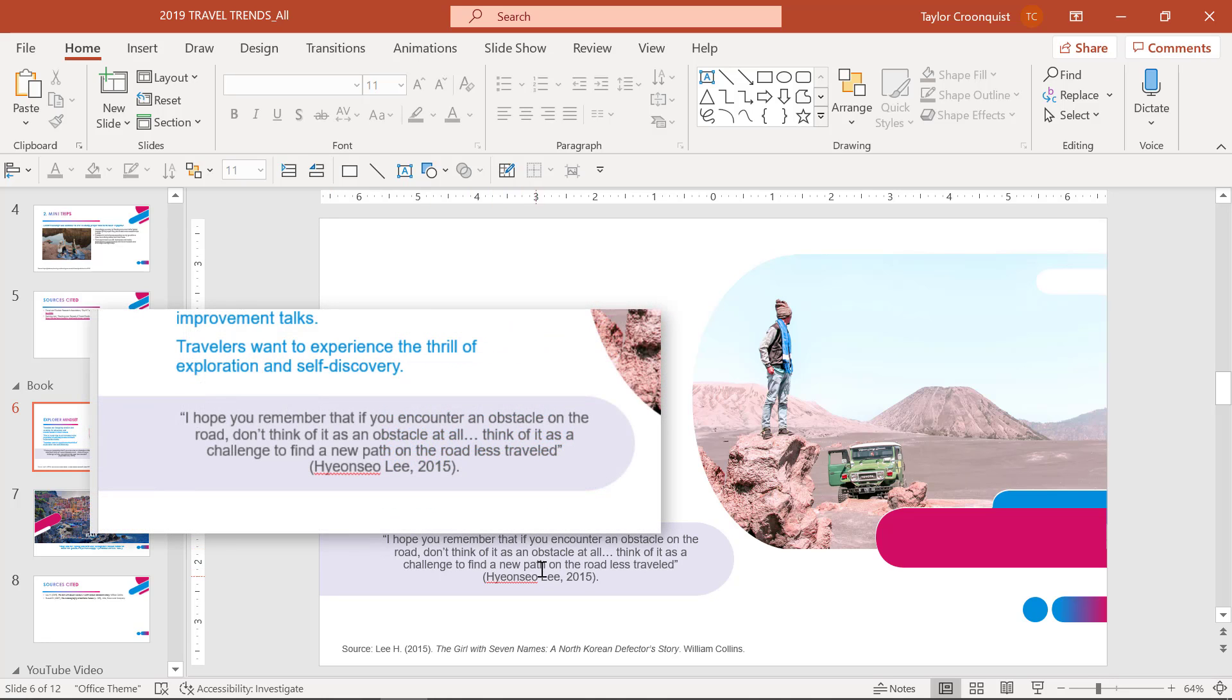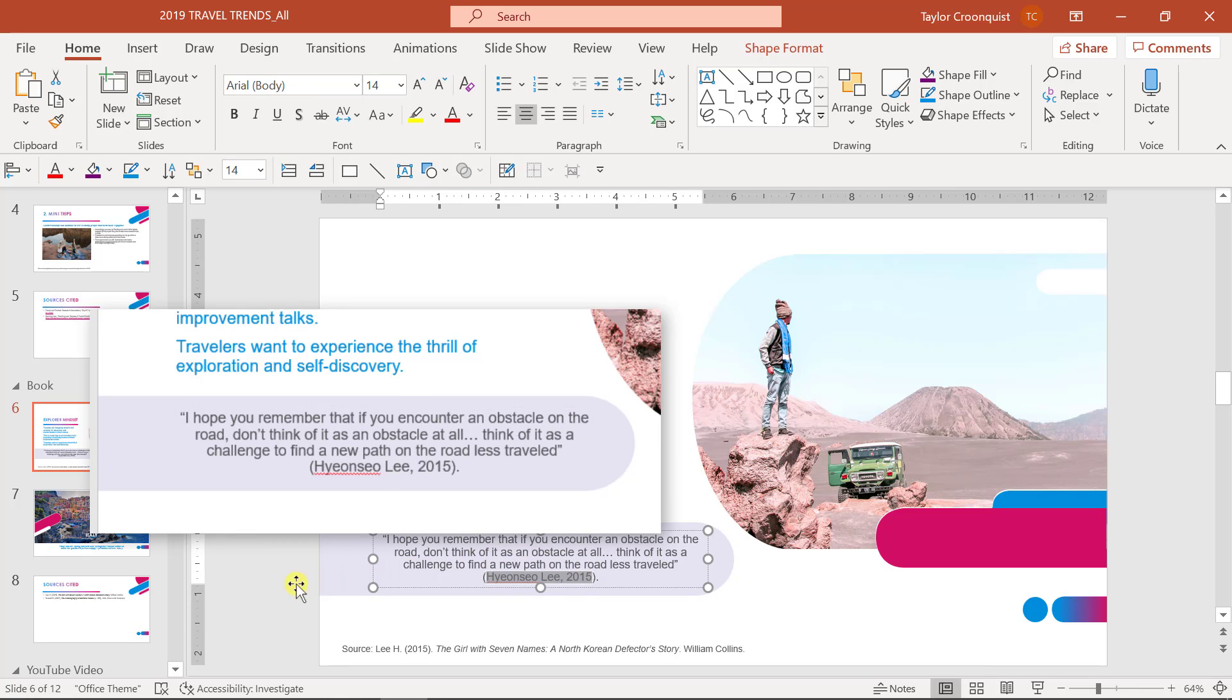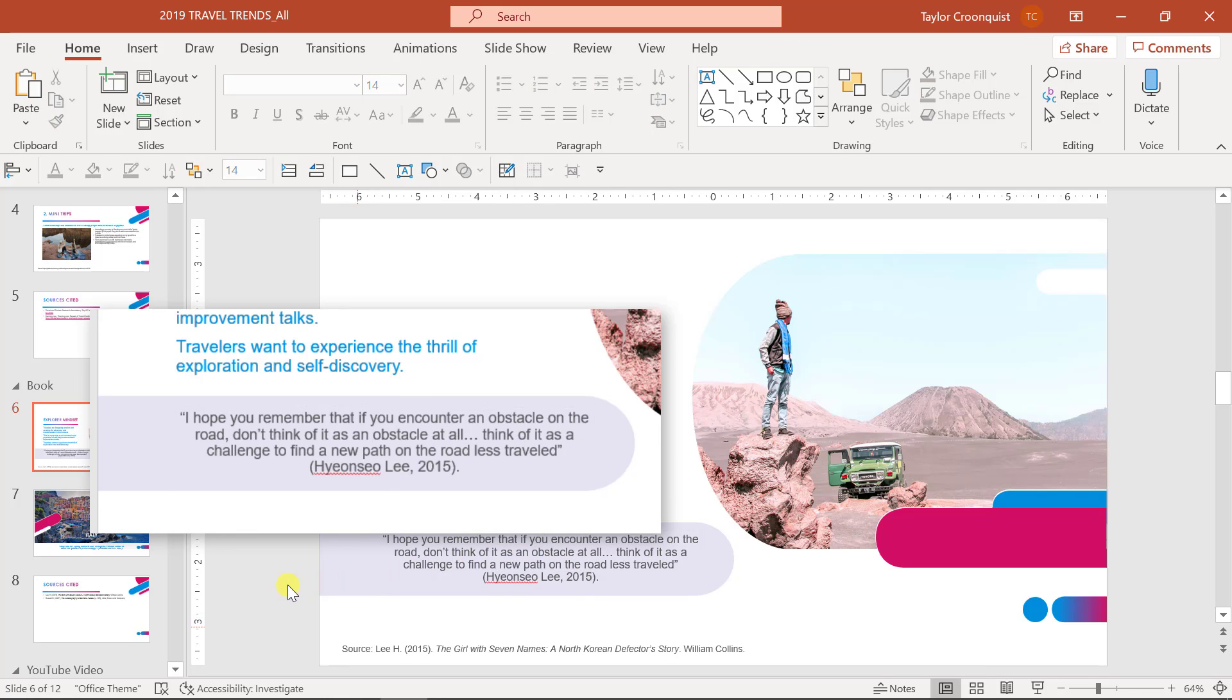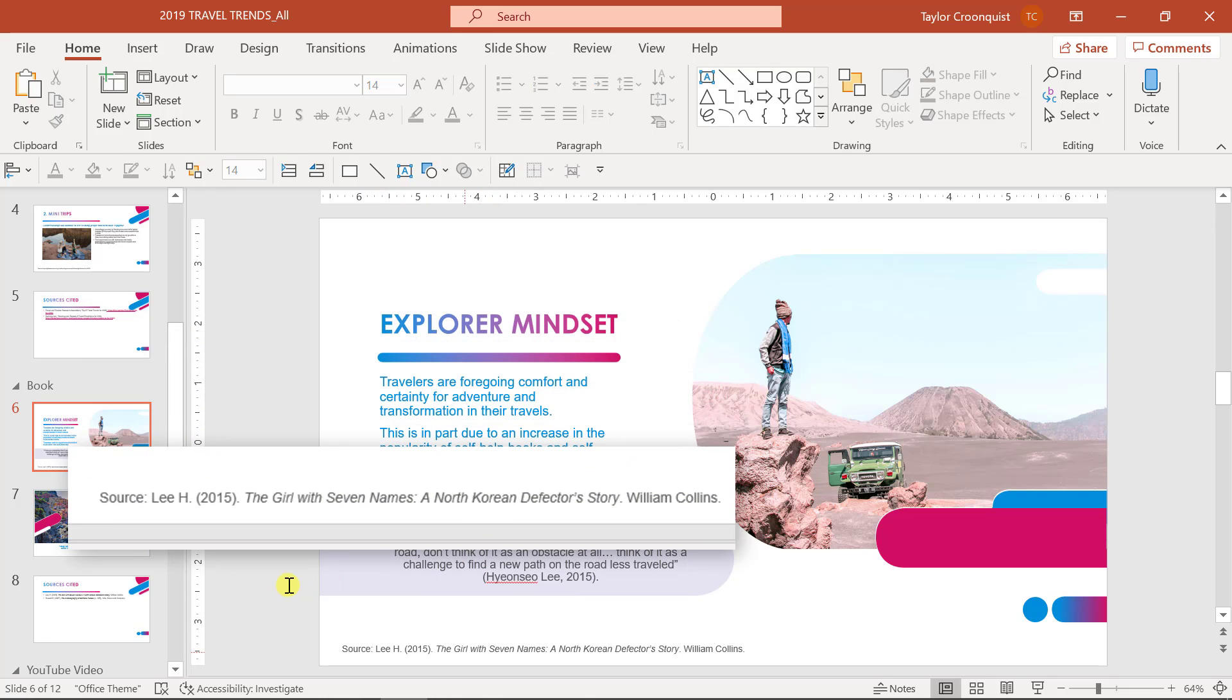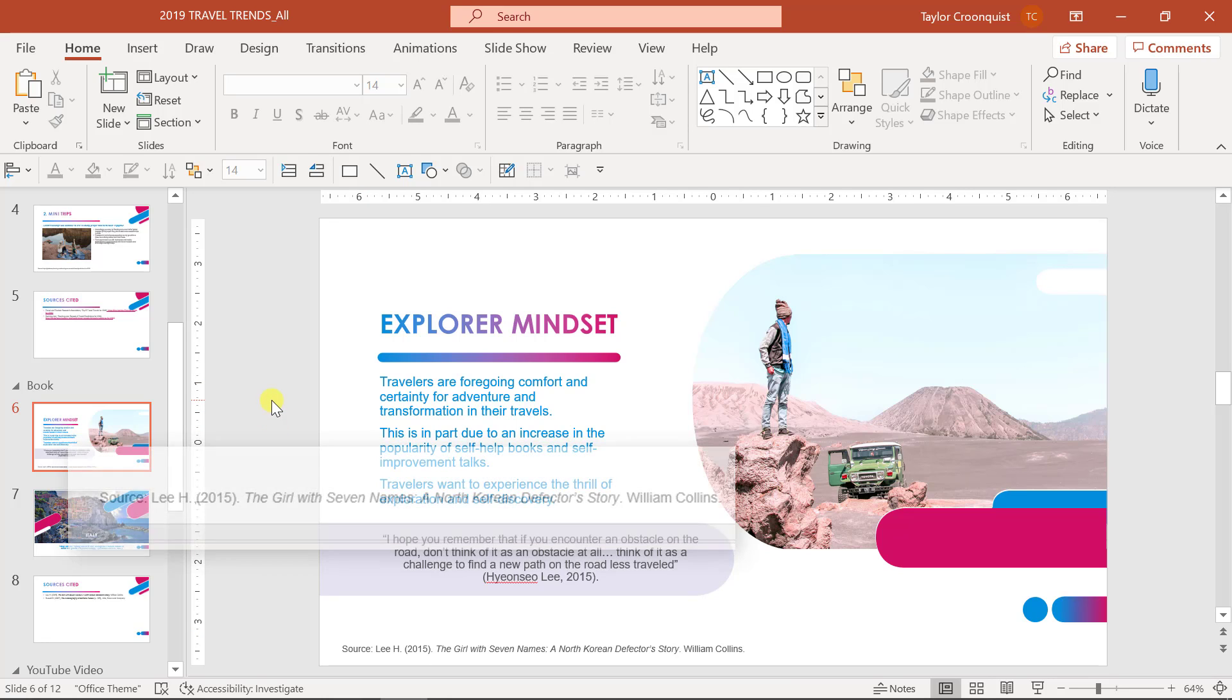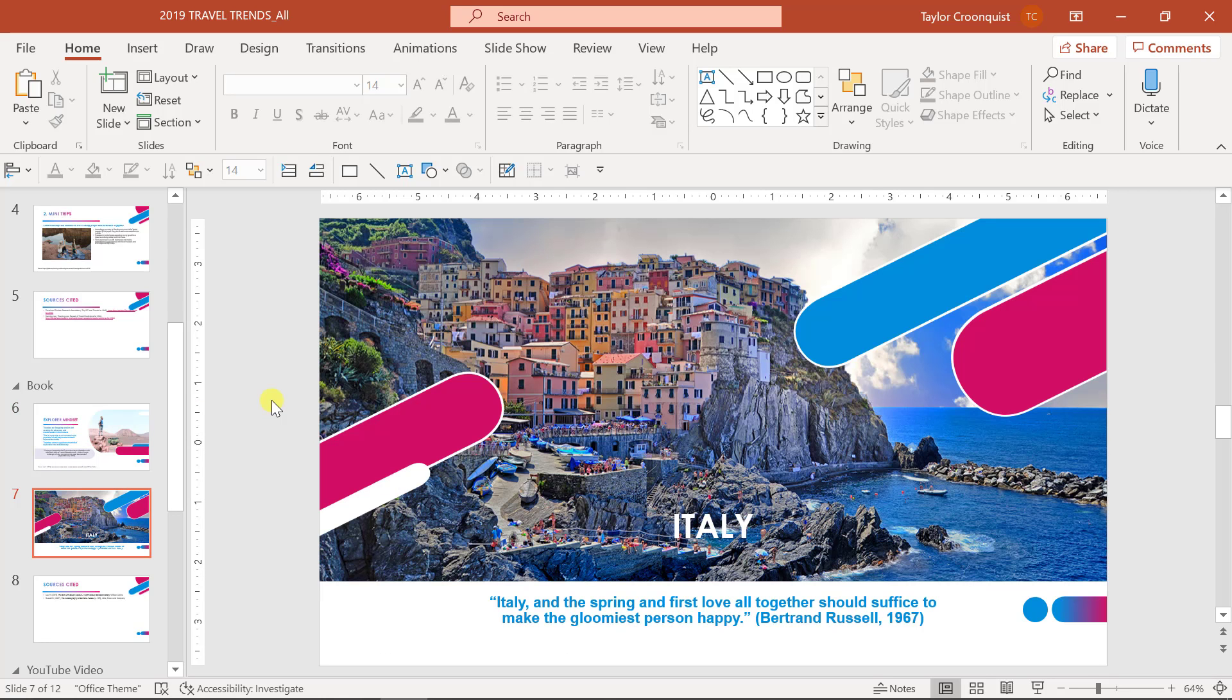So for example, in this situation, I have the author's name and the date here listed as an in-text citation that goes right after this quote. And I also have listed the author and the full name of the book along with the publisher here in the footer area of the slide. You may or may not need this much information depending on which type of citation style you're actually using.